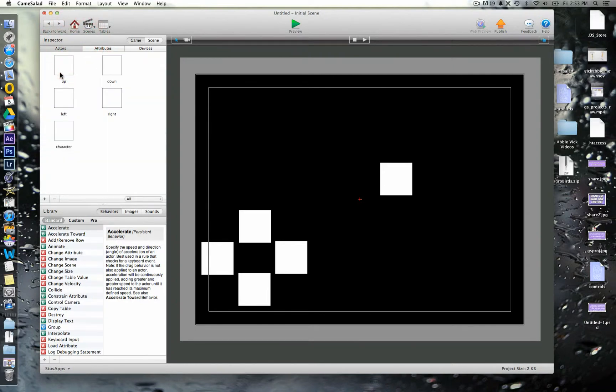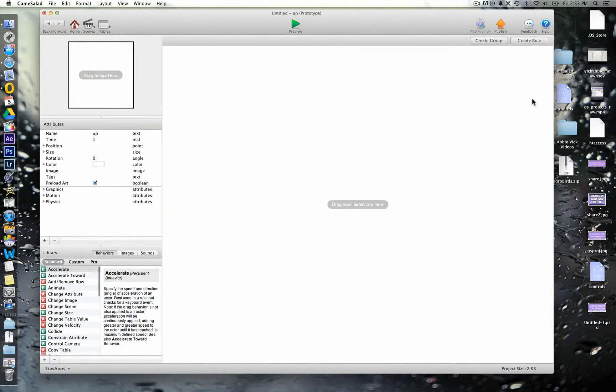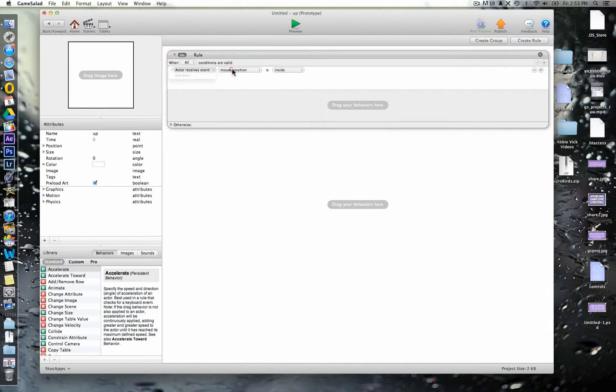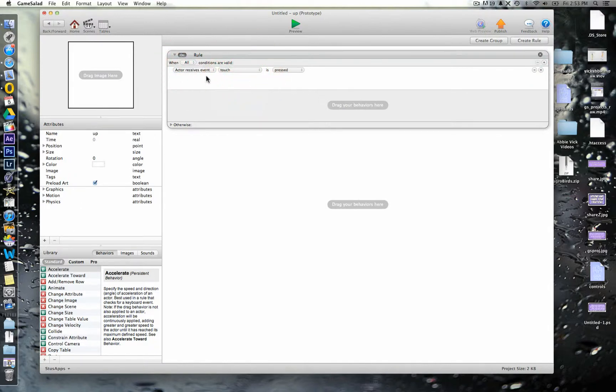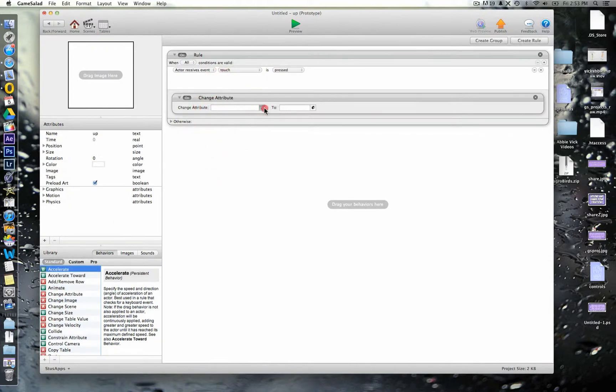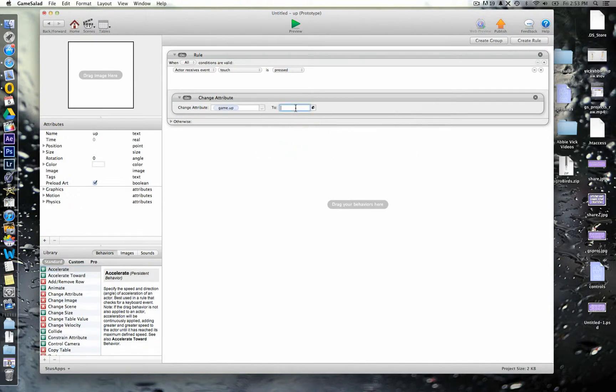Okay, so we'll go back to our actors. Now, we'll go into the up button, which is this one here, and we're going to create a rule in here that says that when this one receives the event touch, what we want it to do is to change the attribute that we just created called up to true. Okay, so it turns it on.